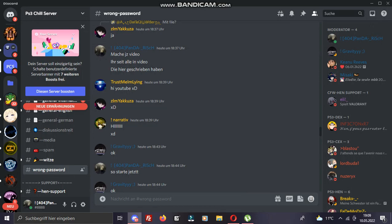Before the video starts, join my Discord server. The link is in the description below. If you want to see all my videos, subscribe to my YouTube channel. If you like the video, leave a like and write a comment if it helps you.